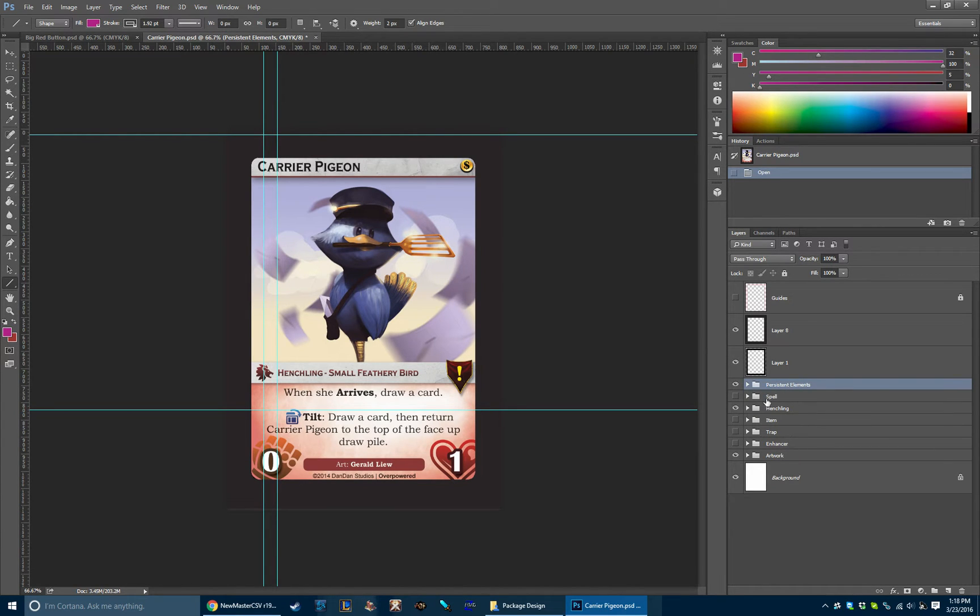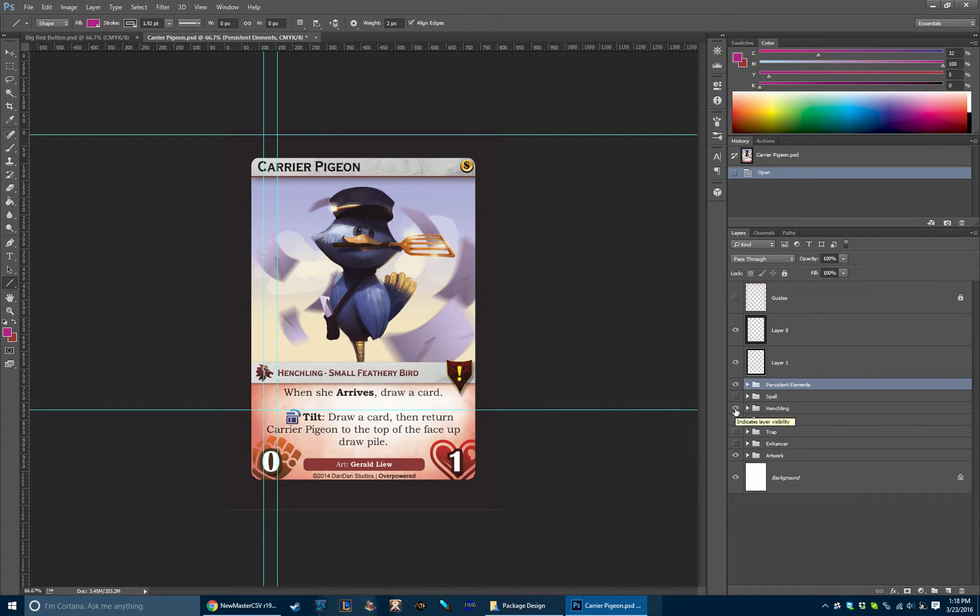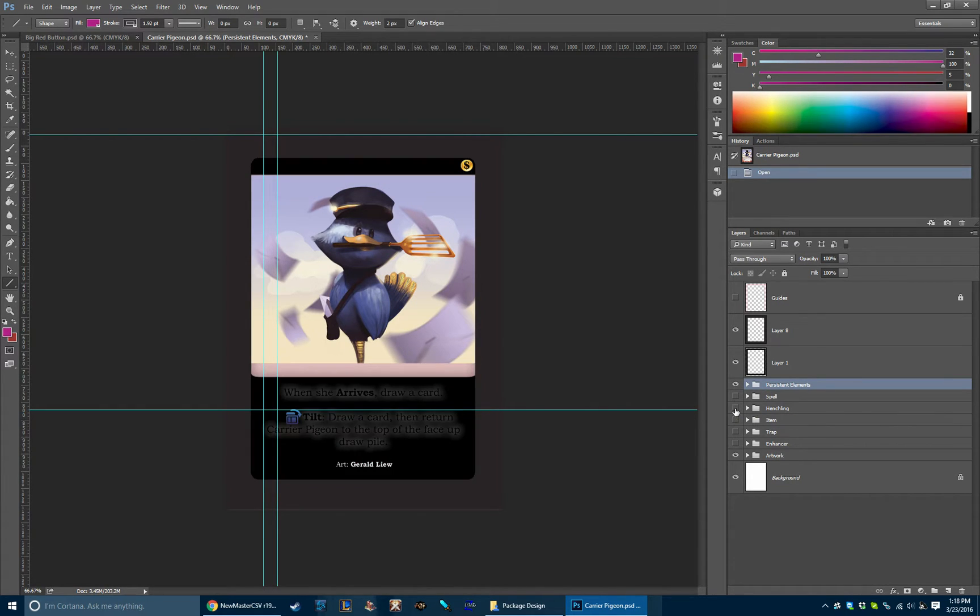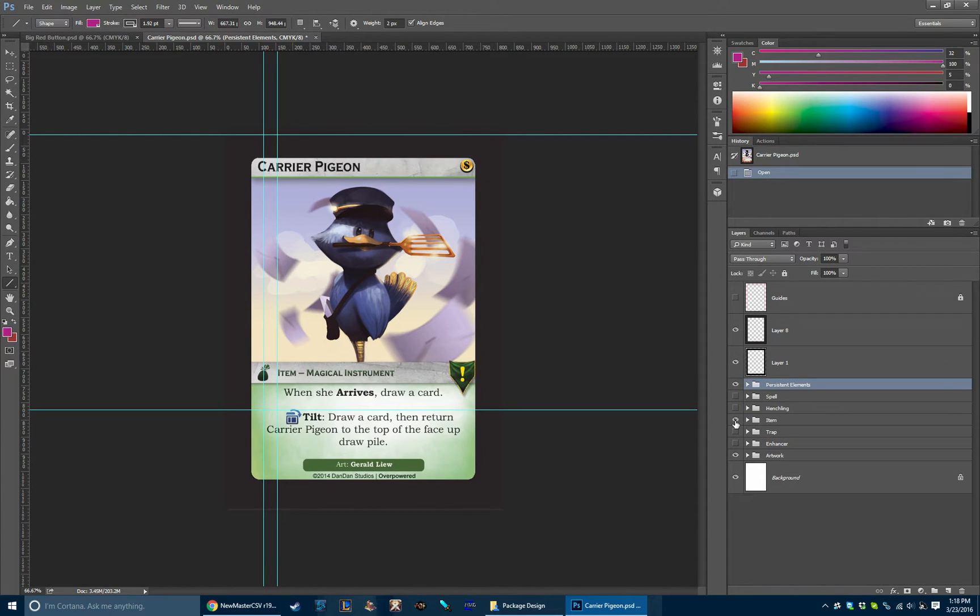You can see here we have the five major card types: spells, henchlings, items, traps, and enhancers. And each of those has a different group. So I can actually change Carrier Pigeon from a henchling to a spell just like that, or to an item.